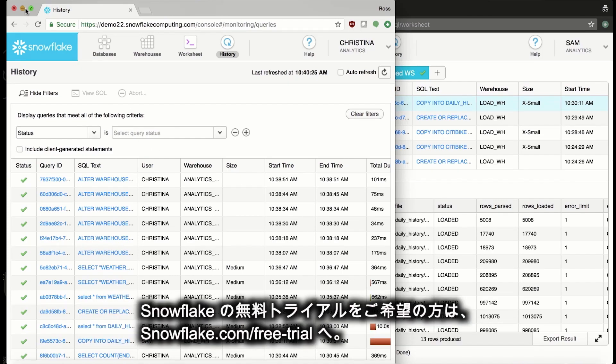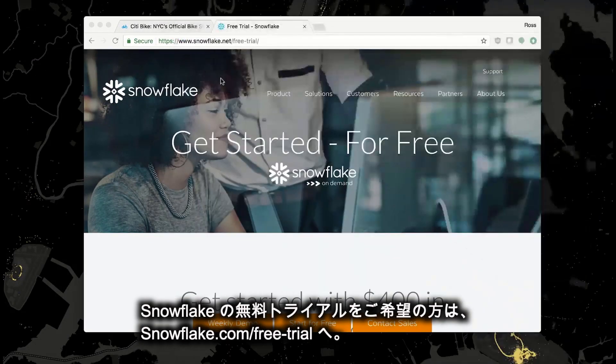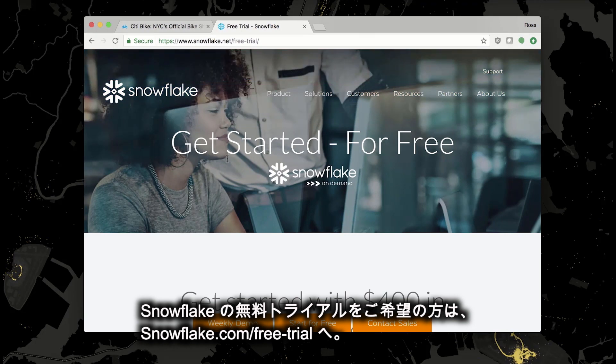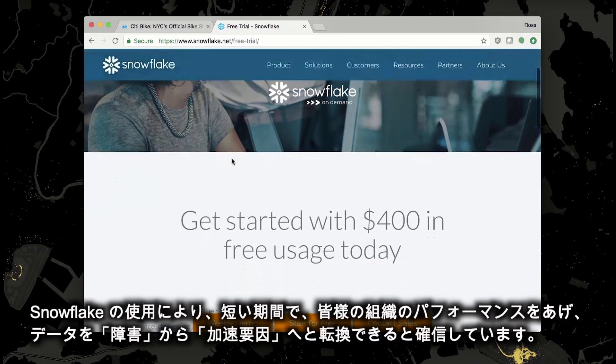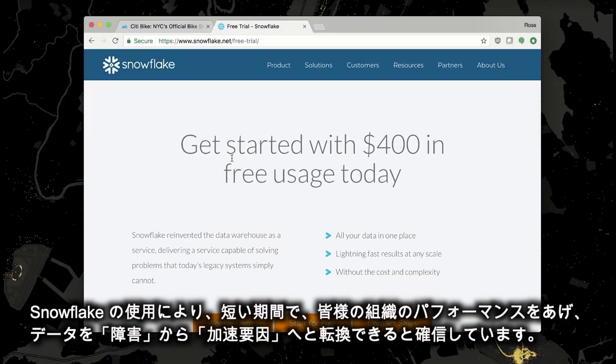If you want to try Snowflake for yourself, go to snowflake.net/free-trial. We're confident that in a short amount of time, you'll be able to start enabling your team and turning your data from a roadblock to an accelerator.